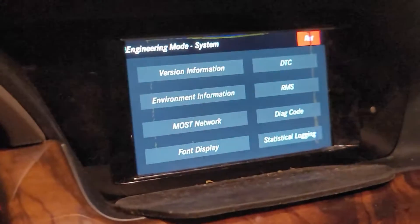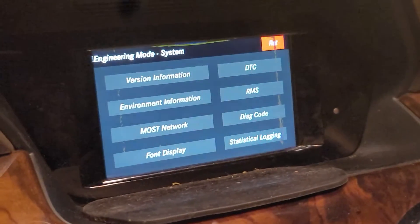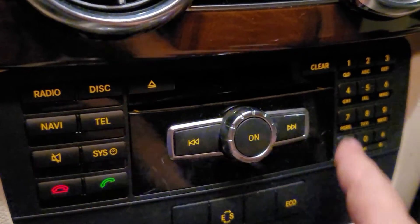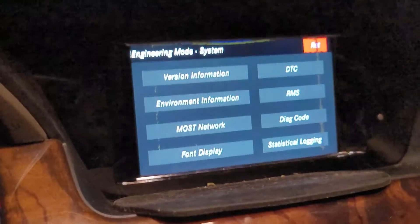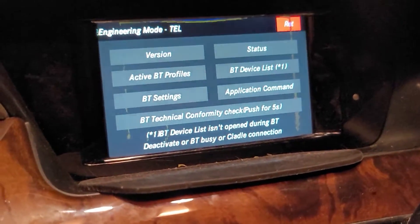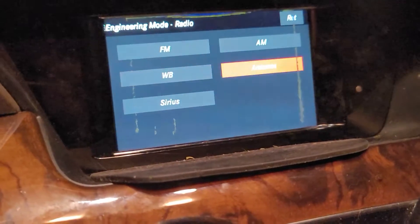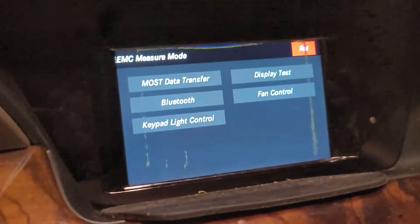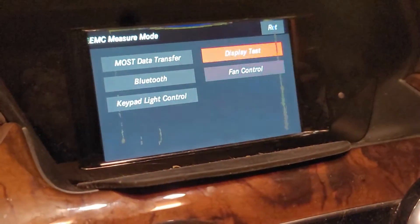In most Mercedes this is the code — it works in some C-classes but I'm not sure about all of them. The combination is: hang-up button, number one, and pound button, all at the same time until the screen changes. You then have system settings, telephone with Bluetooth settings and application commands, radio FM, weather radio, antenna, Sirius if you have it, EMC measures, MOSD data transfer, display test, and all that stuff.